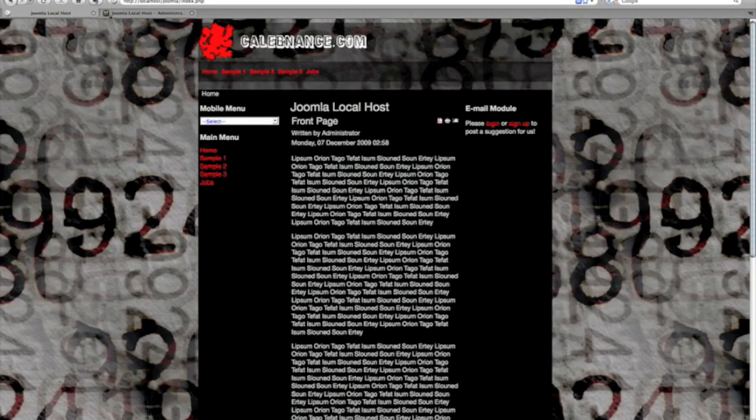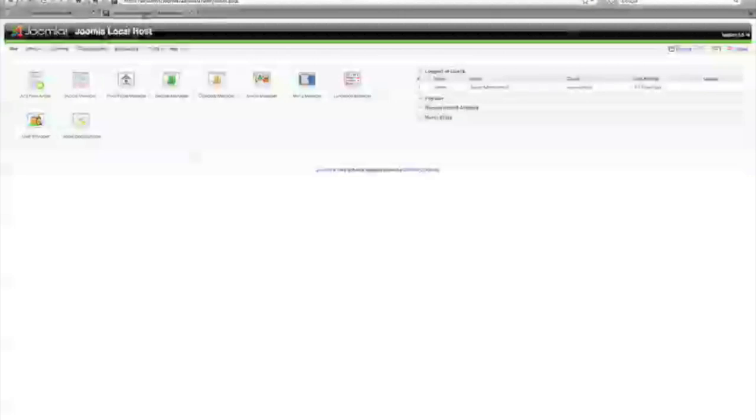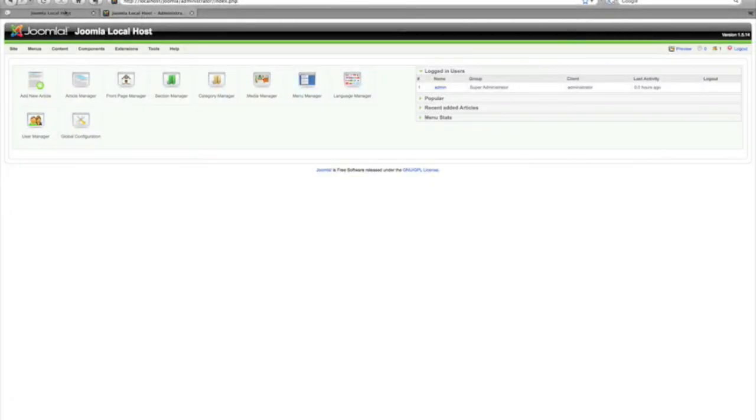Hey guys, Caleb Nance here from calebnance.com. I just thought I'd do a template tutorial: how to change templates, how to see the module positions on the templates, and just basically really basic stuff with templates on your Joomla site.